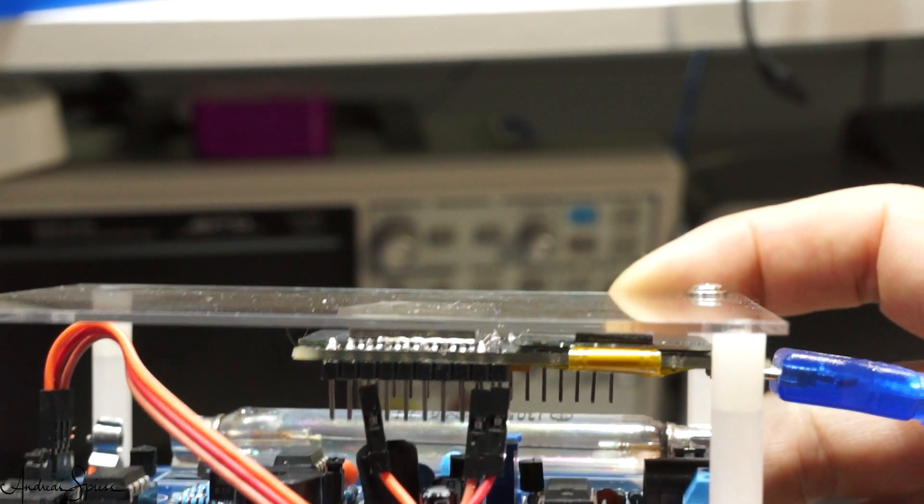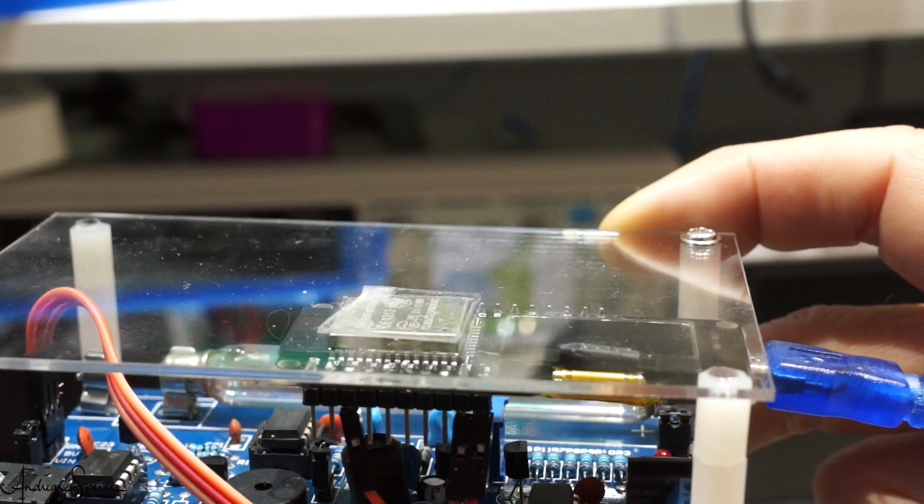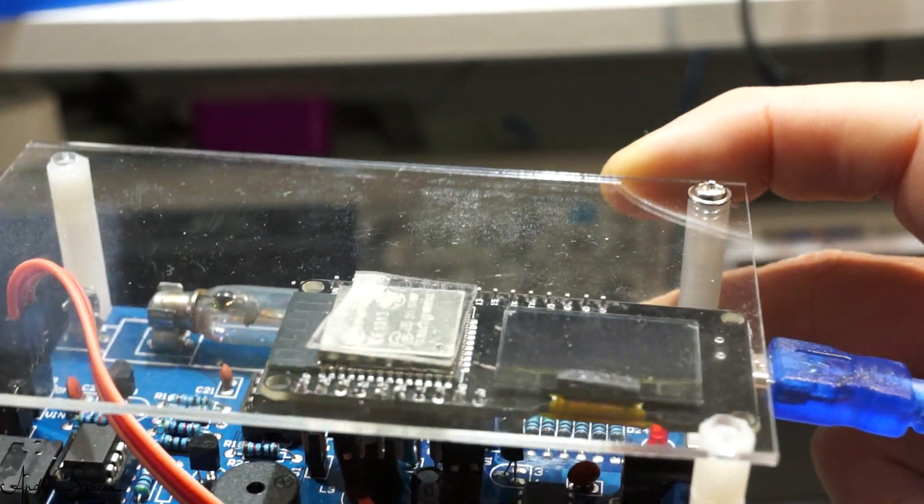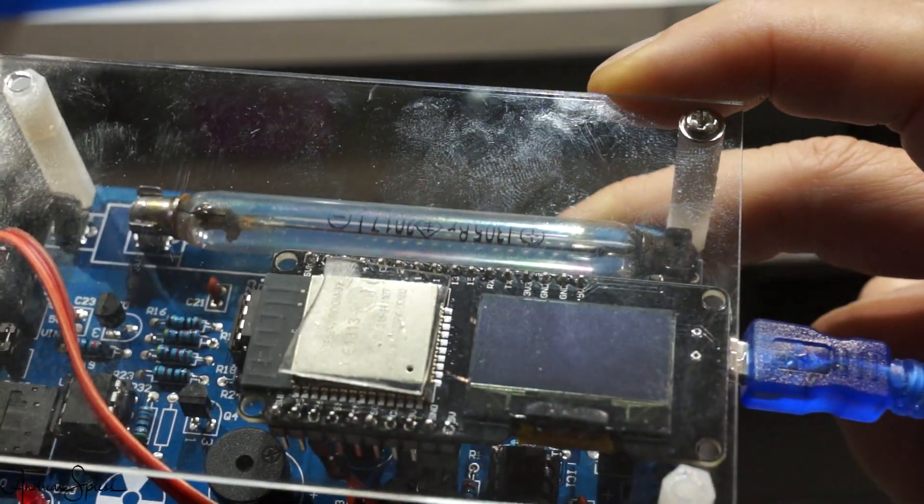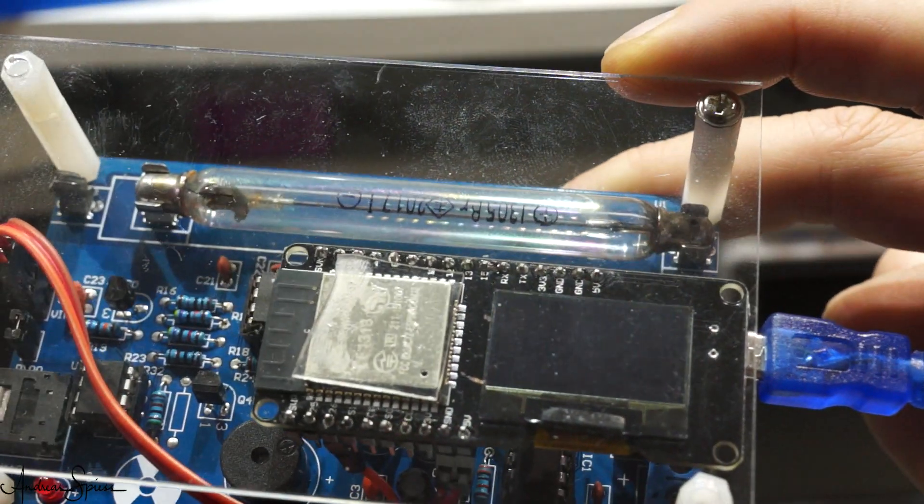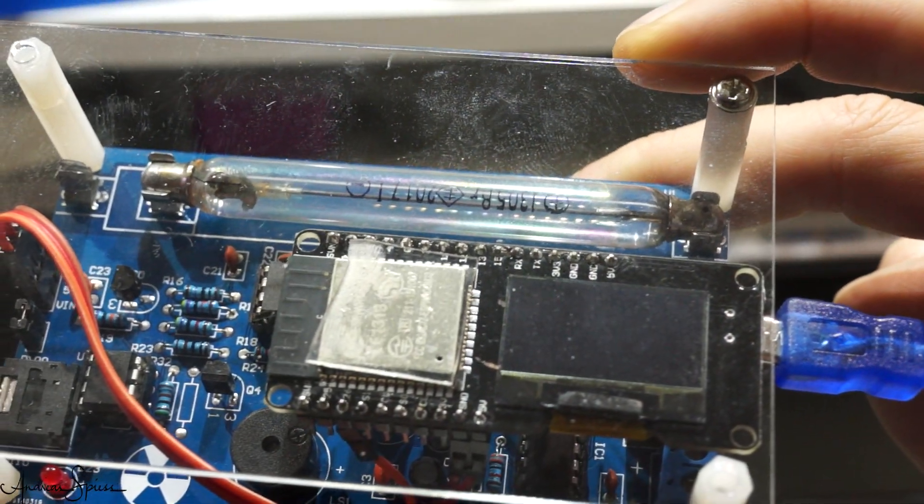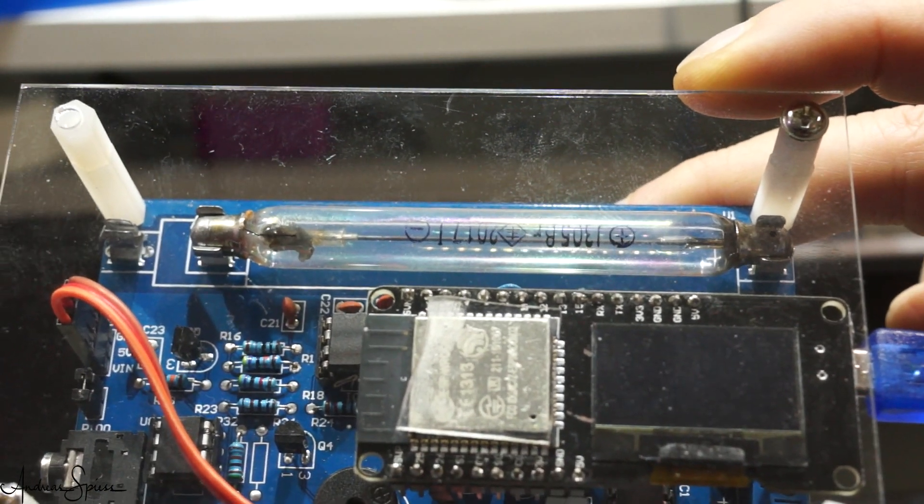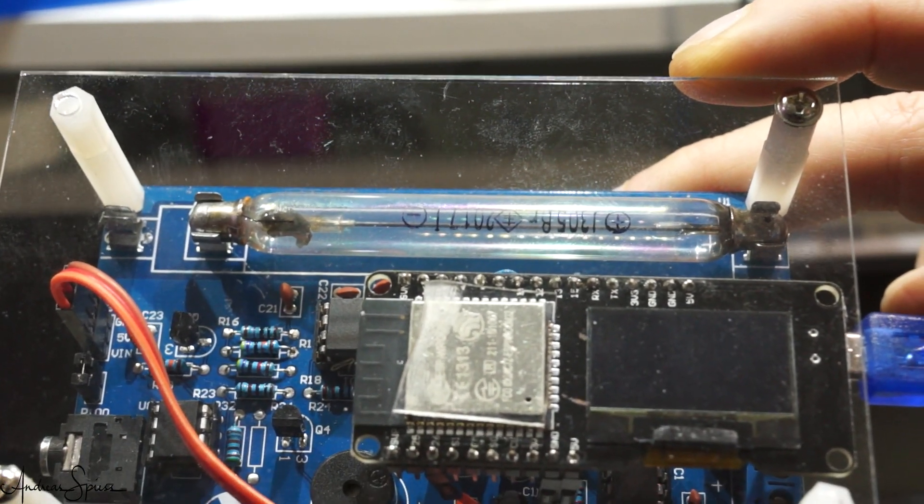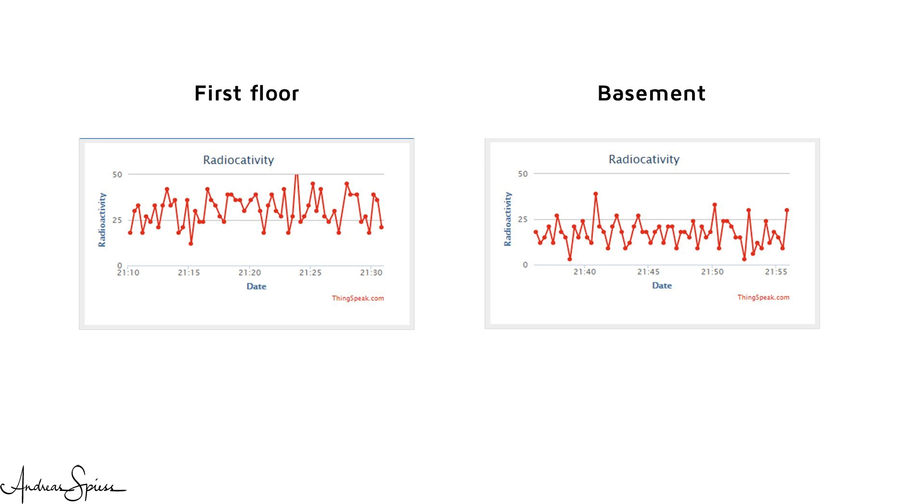Now, you can stick the ESP to the plexiglass using a small piece of double-sided tape, or you can print a 3D enclosure, mount the two boards inside, and place it somewhere in your house.